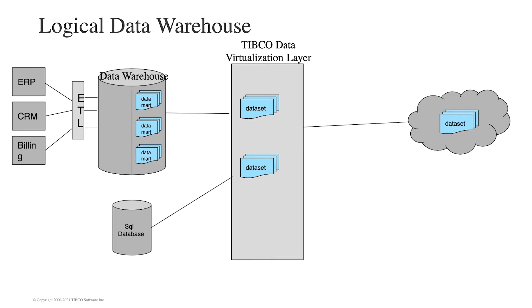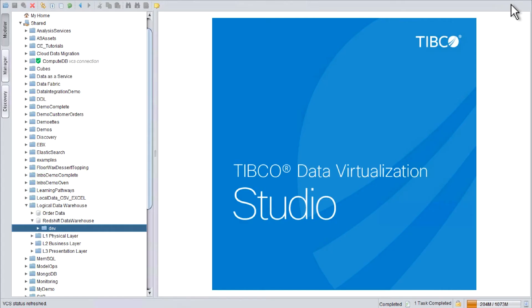Let's take a look at how it can be done within the development environment called TIBCO Data Virtualization Studio. Within the shared workspace, I already created a project called Logical Data Warehouse.